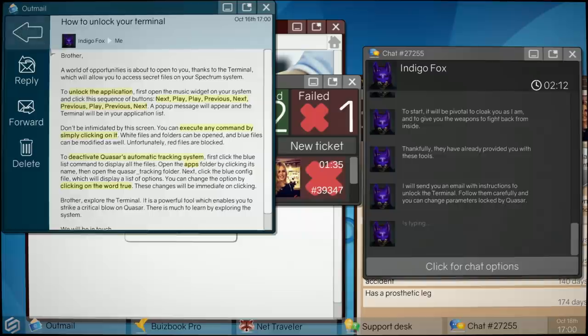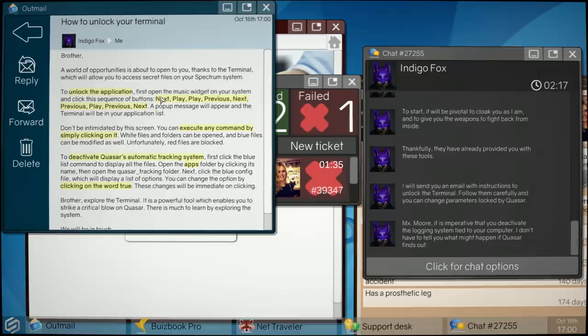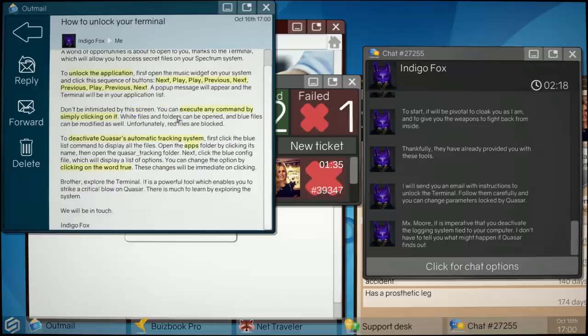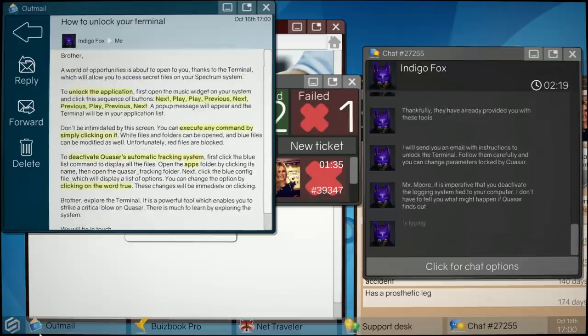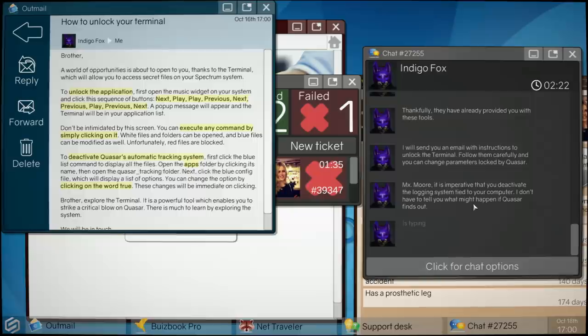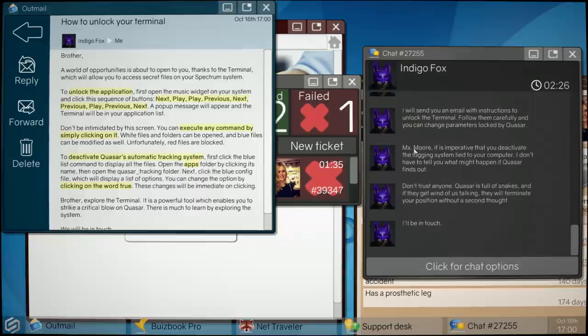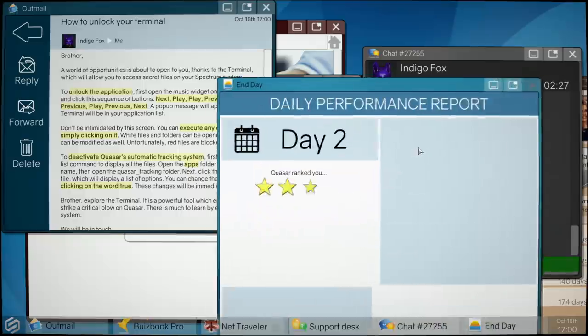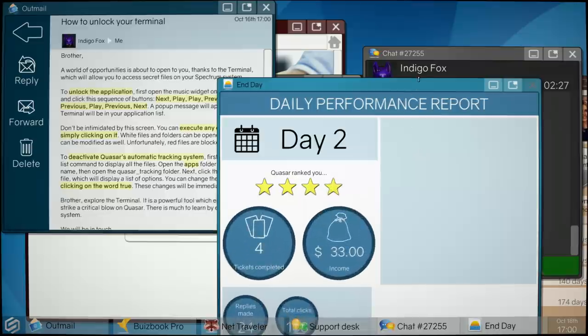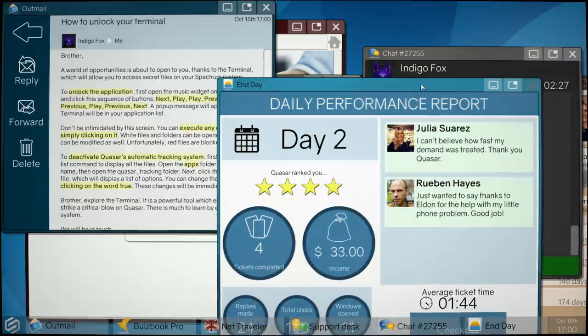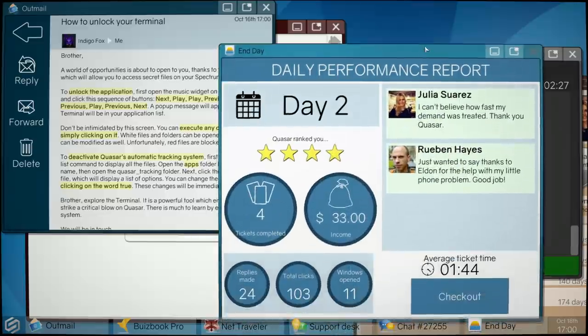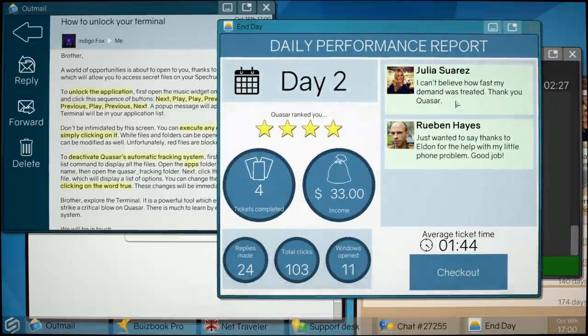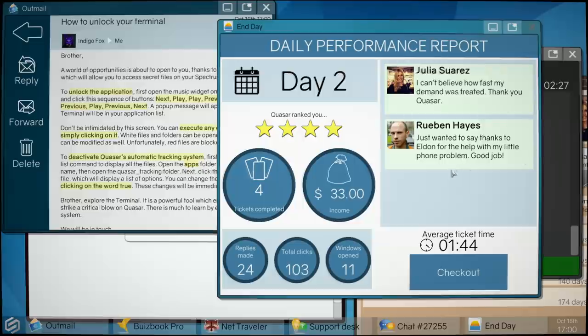Okay. Ooh. Next, play, play, previous, next, previous, play, previous, next. Okay. Music widget. Ha! Mix. That's really smart. Yeah, they used it before. I didn't realize. Yay. End of the day.